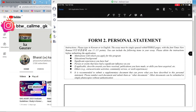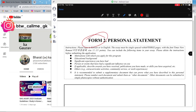Moving ahead to Form 2, which is the personal statement. I have already made a dedicated video on the personal statement and shared my own personal statement there. Please check that video — I won't be spending much time on the personal statement here.